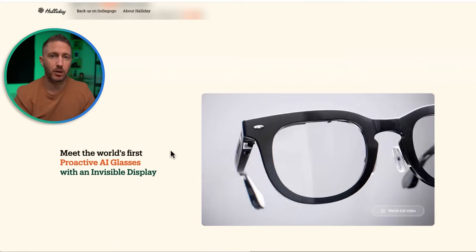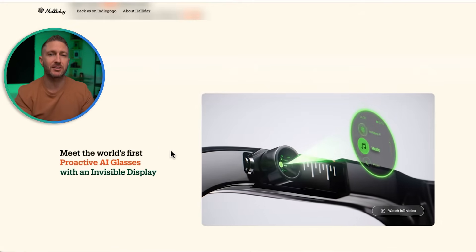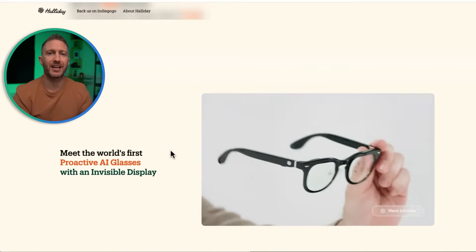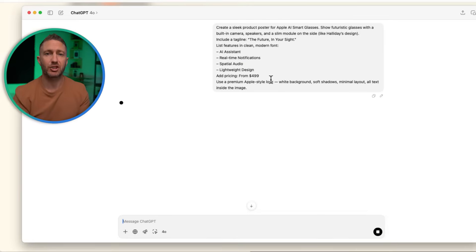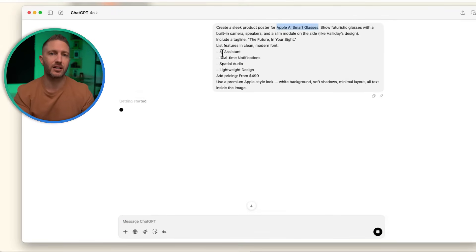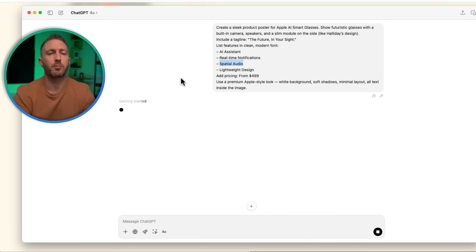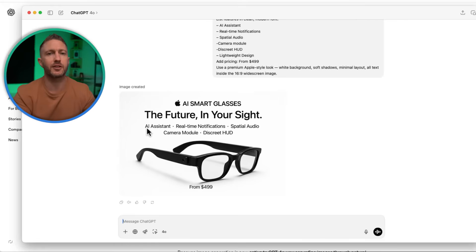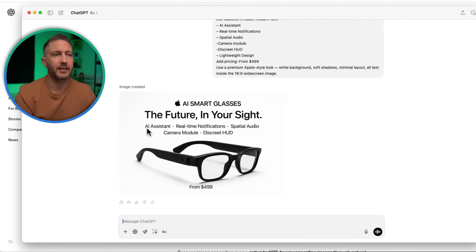Need to show off your product with a bold, branded visual that highlights the features? Here's where it really gets useful for e-commerce and product marketing. ChatGPT can generate mock-ups and feature posters that include your product, key selling points, pricing, and even taglines right in the image. Perfect for software, gadgets, or digital products. You get branded, professional-looking assets that are ready to drop into your site, emails, or social media. No designer needed.